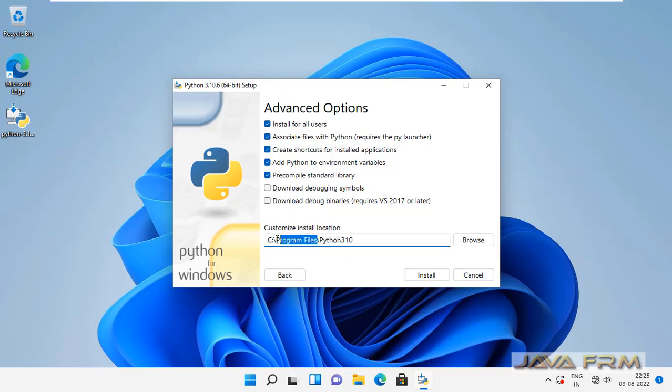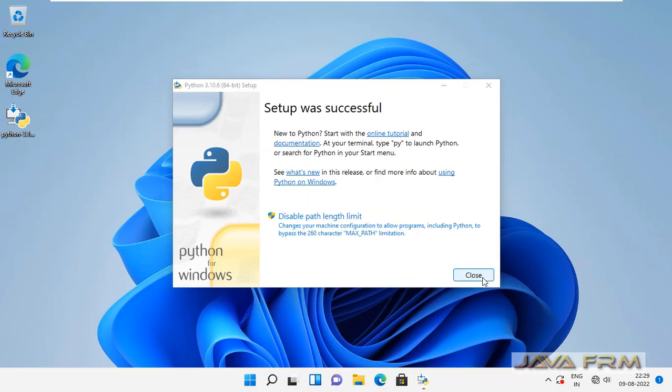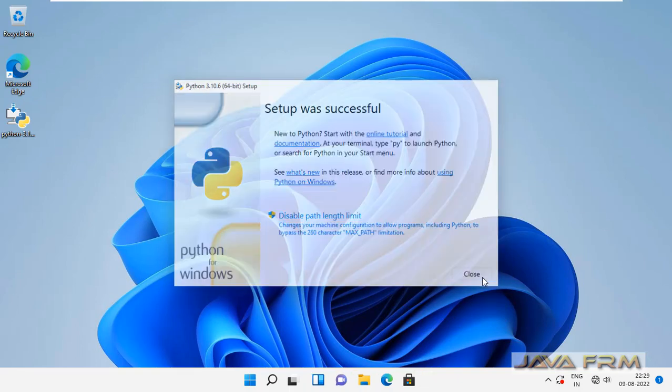For convenience I am changing the path. Setup was successful.